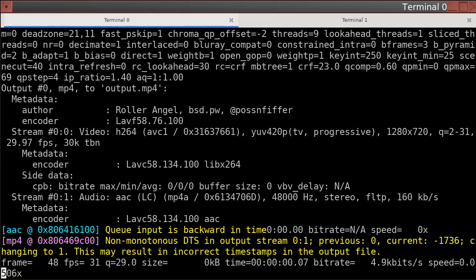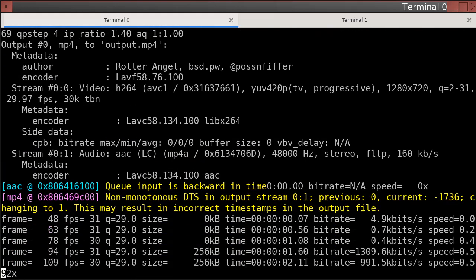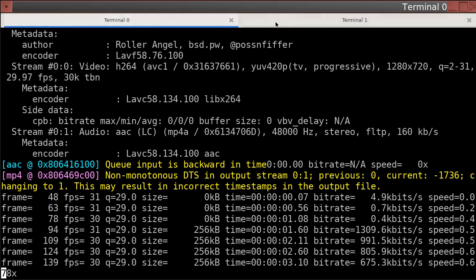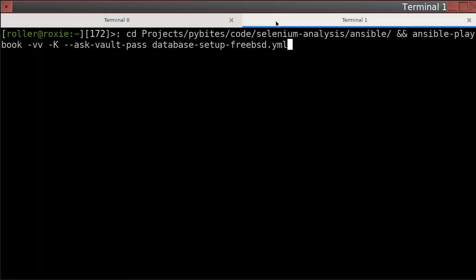Hello, this is Roller. I'm recording my screen with FFmpeg to show you what Ansible is like now that I'm done messing with it.